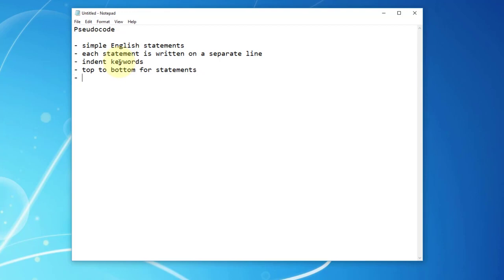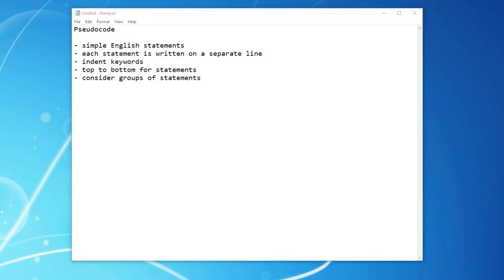The last guideline is a bit more complicated. You may deal with certain conditions, so you may need to group them together. You may also have to deal with repetitions, which means you may need to consider grouping certain statements together as a sub-routine.